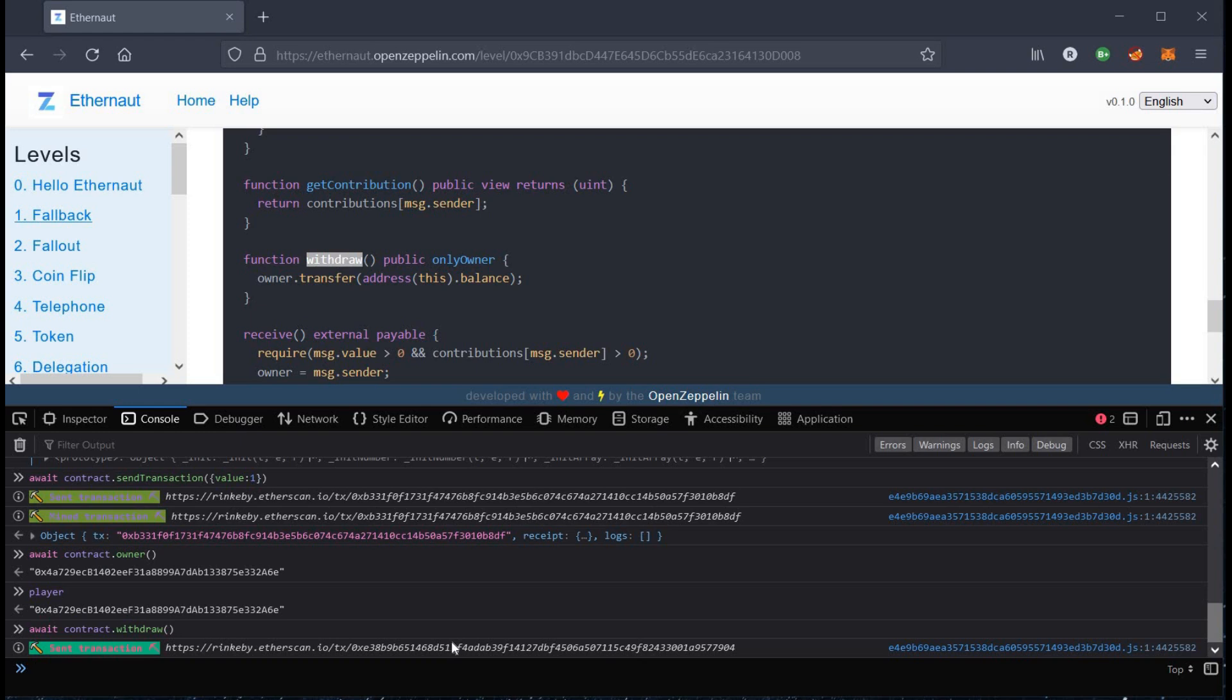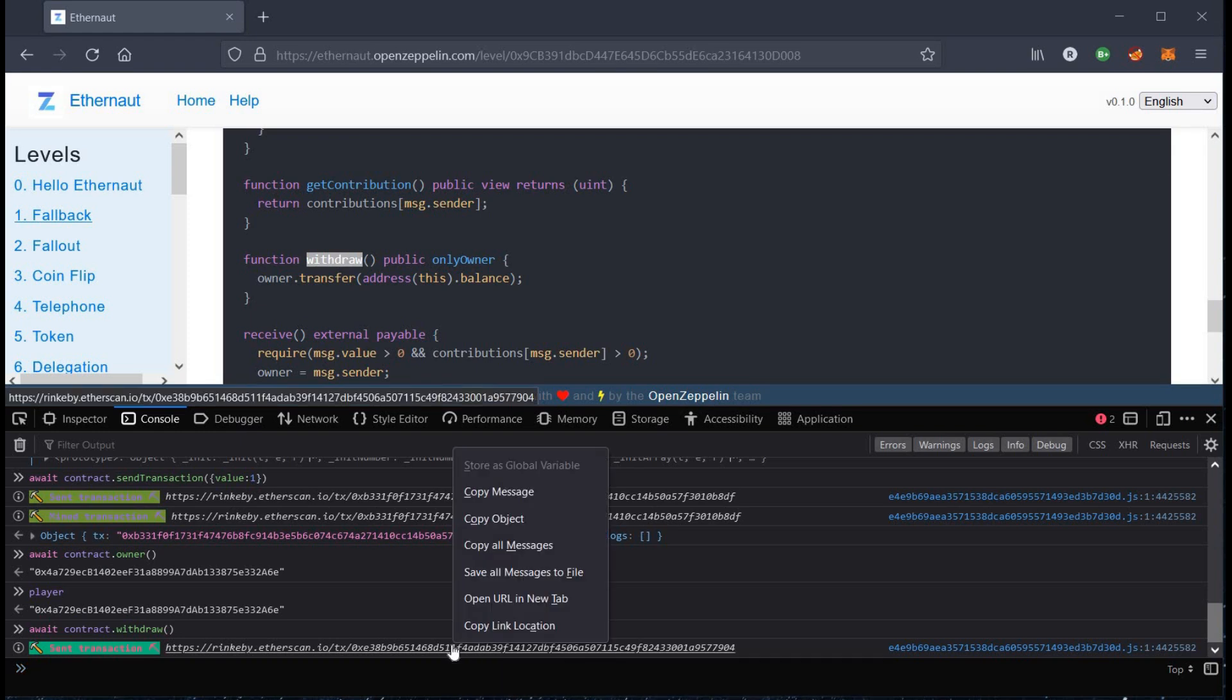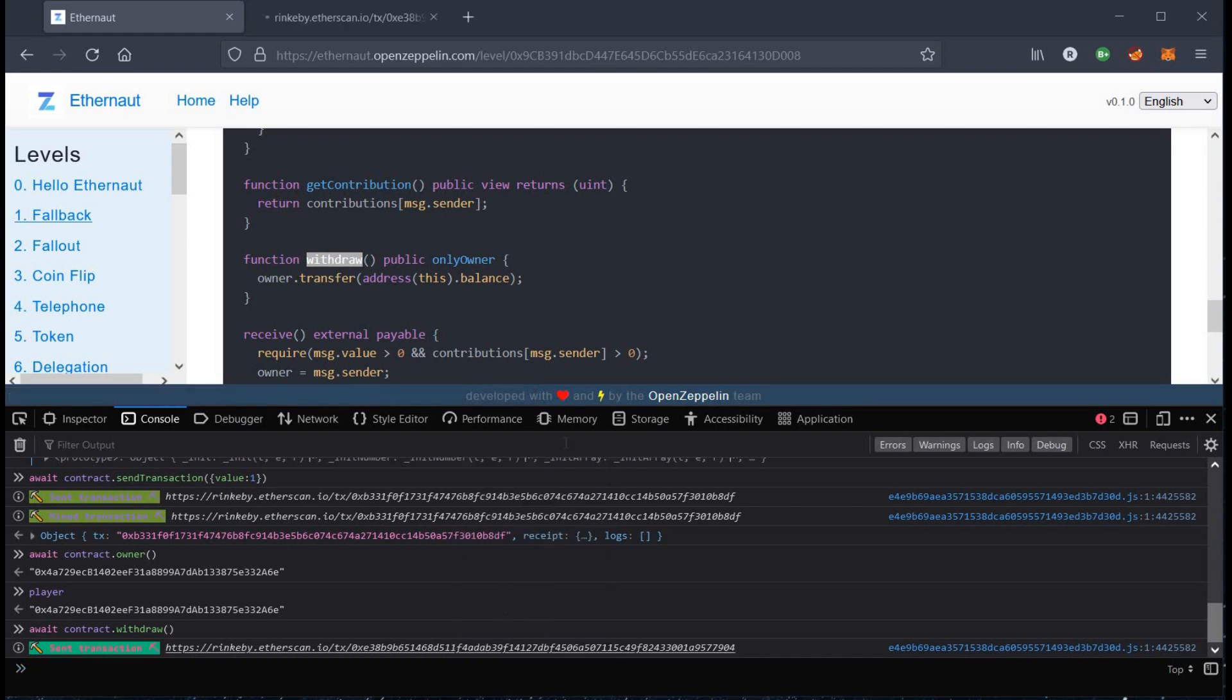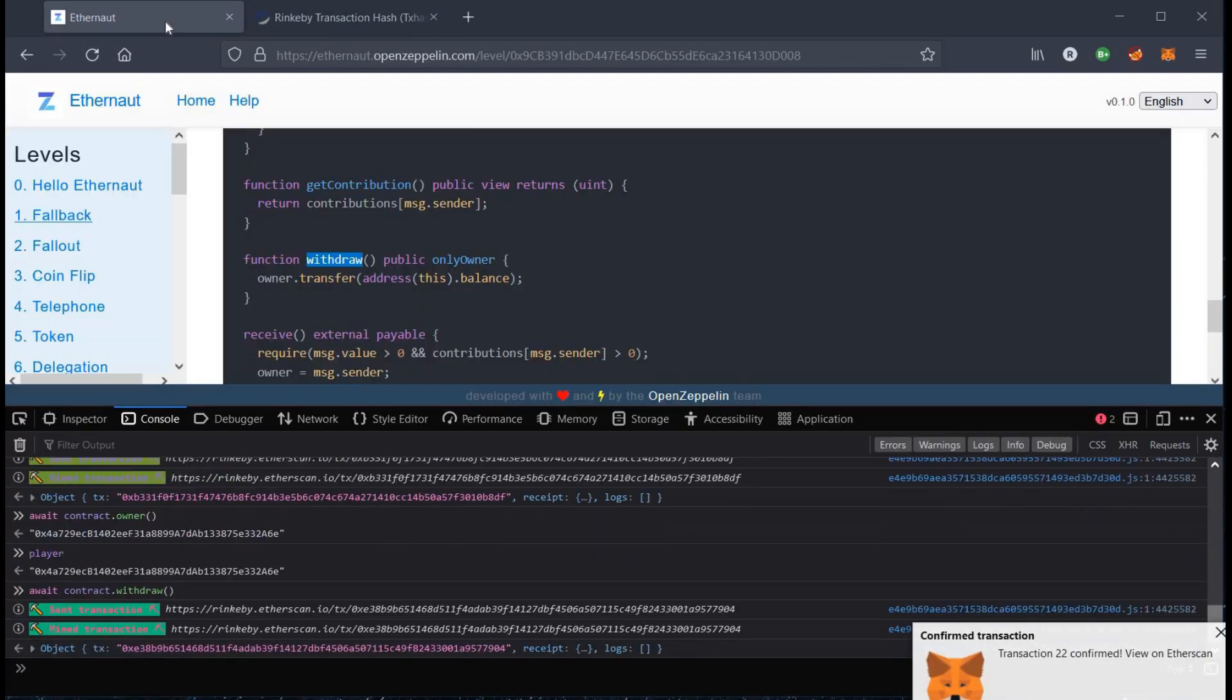To check status of transaction, open link in a new tab. And here, transaction is successfully completed.